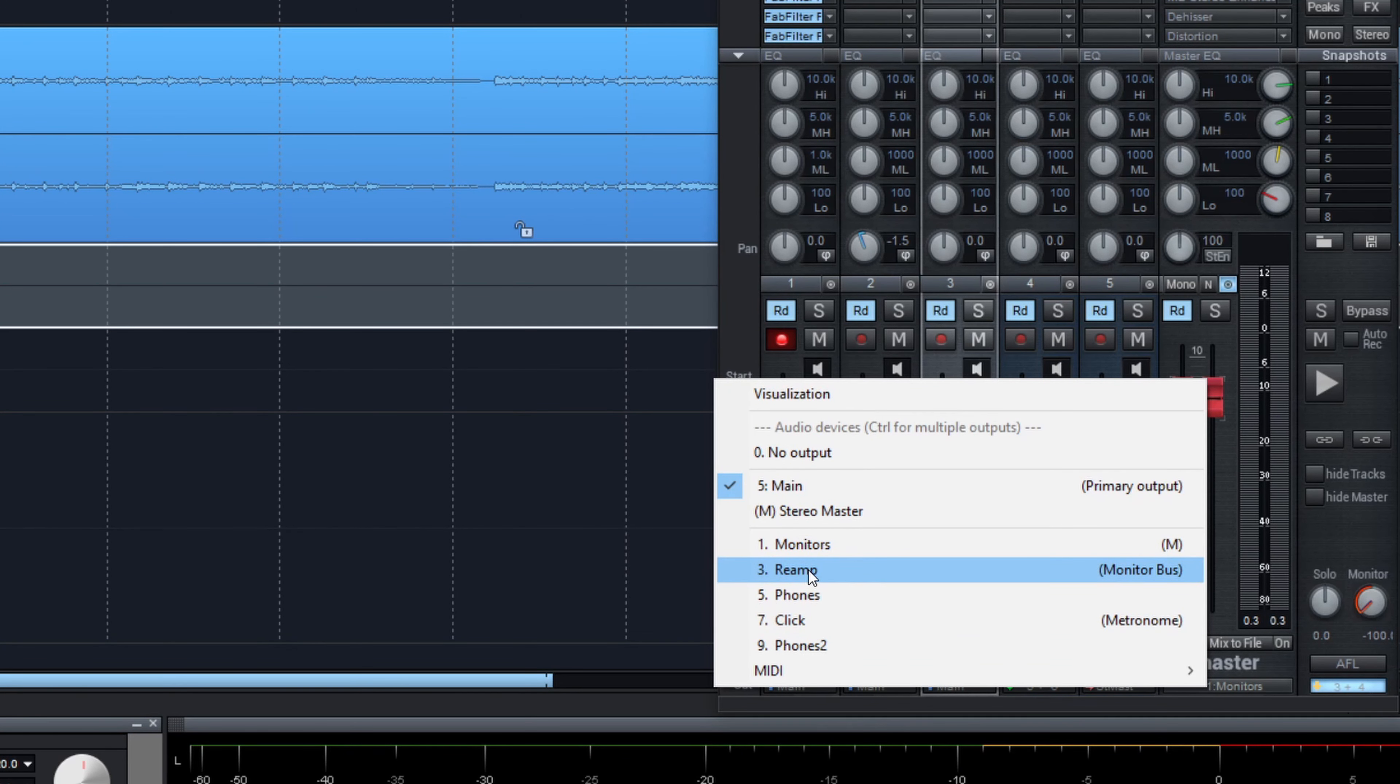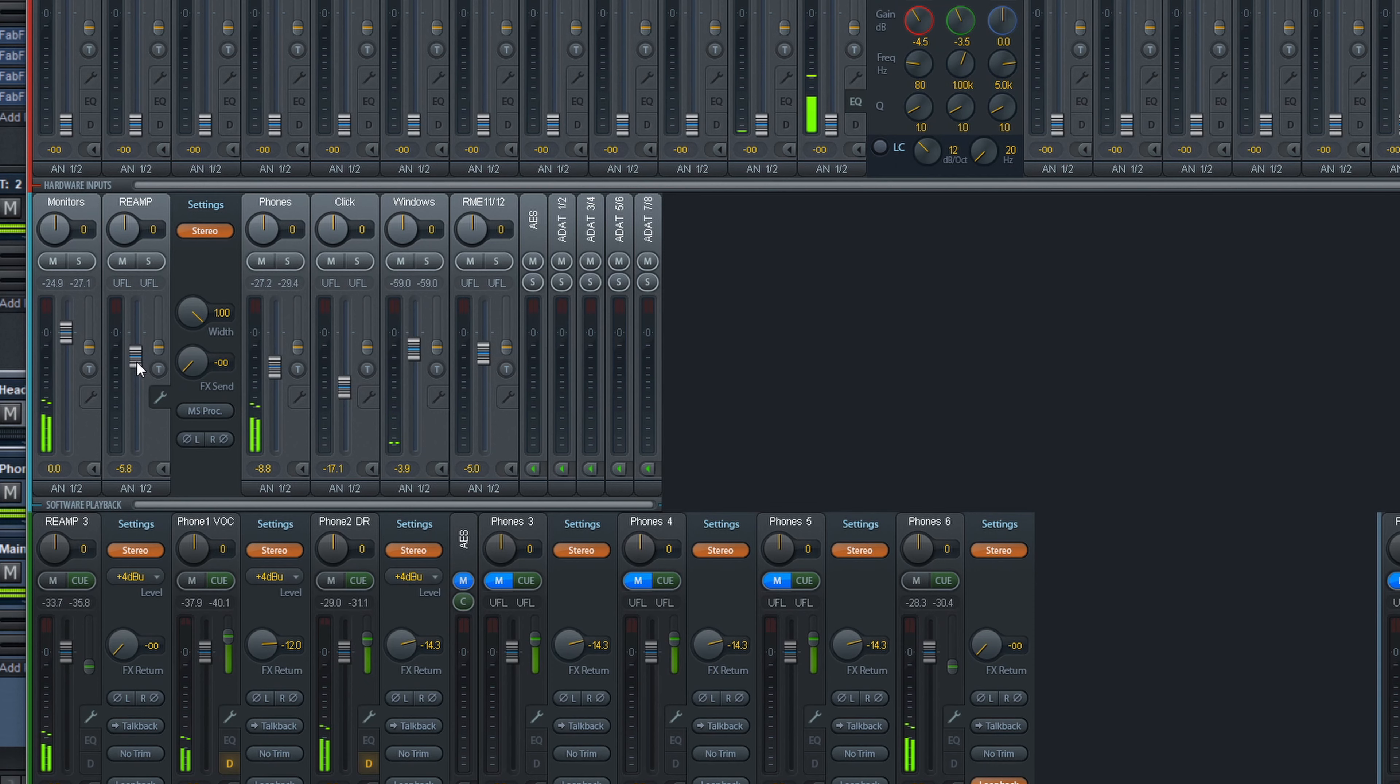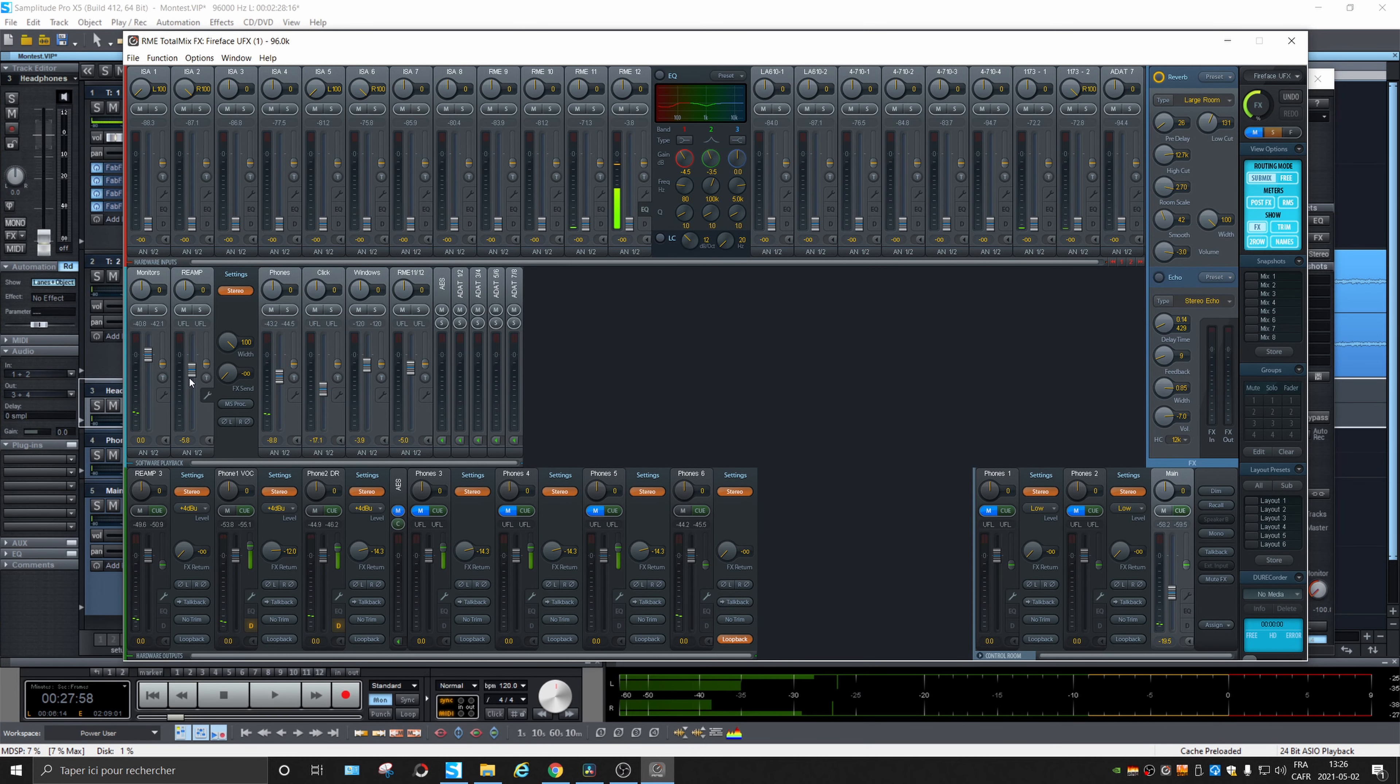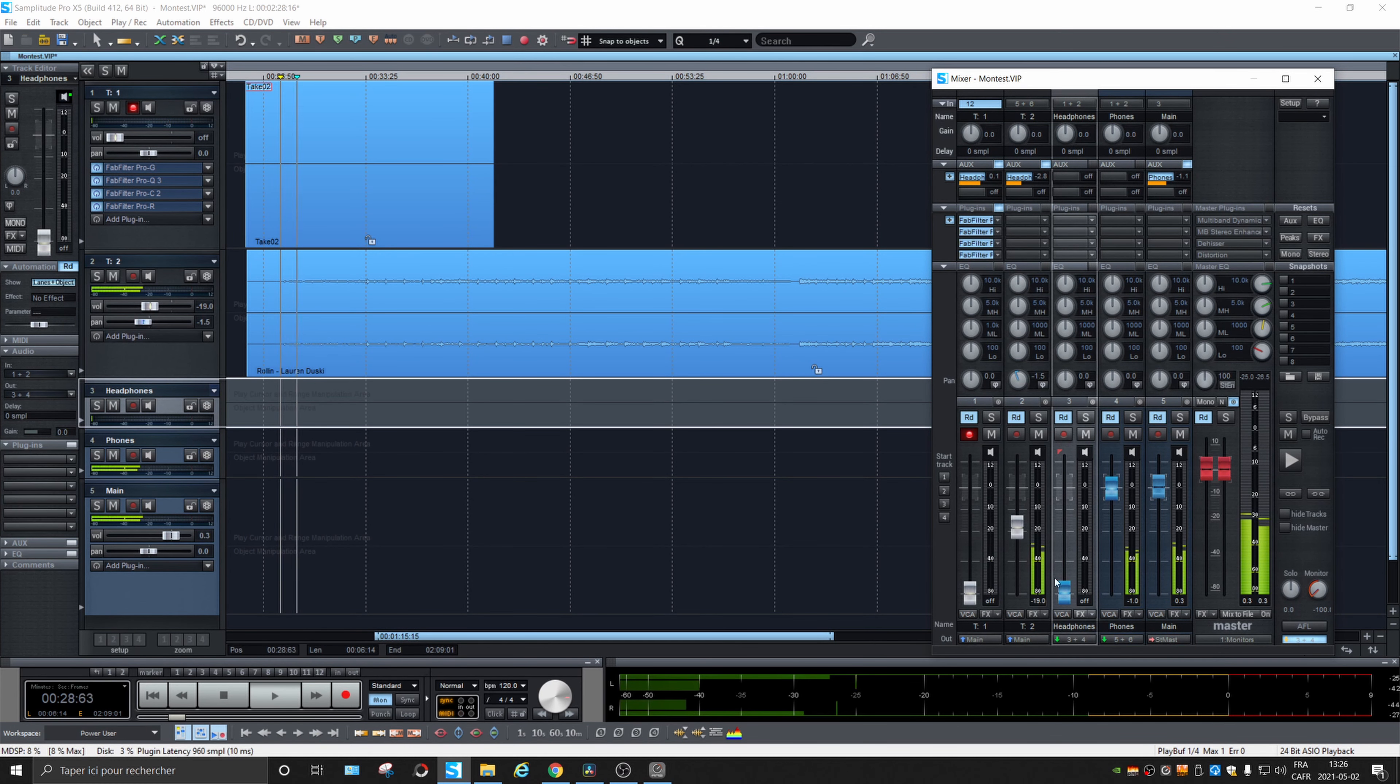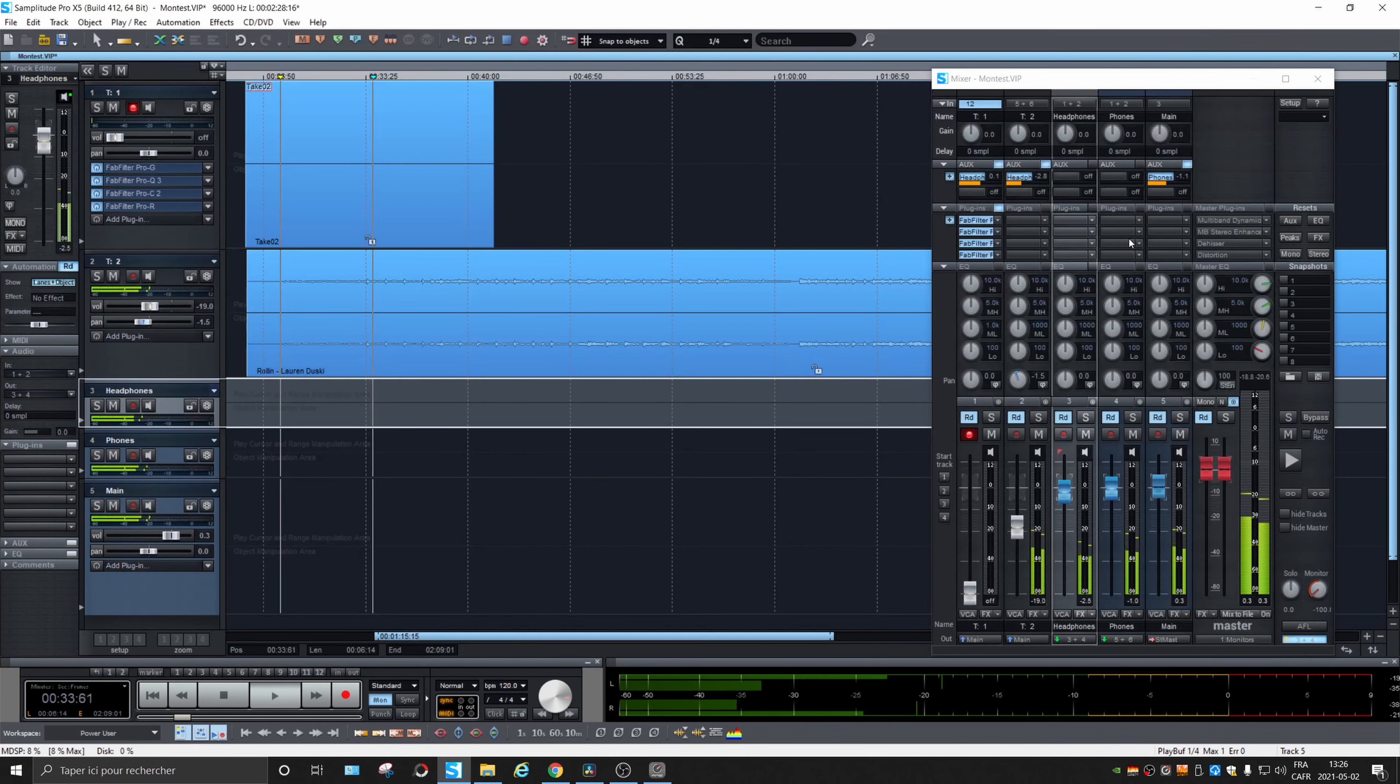And that way, this allows me to send signal to it. So a bit of vocal, maybe a bit of music. And I can call it reamp or whatever. Headphones. And if I put down the volume here and I hit play. You see, there's no signal in this output. And then if I higher the volume.